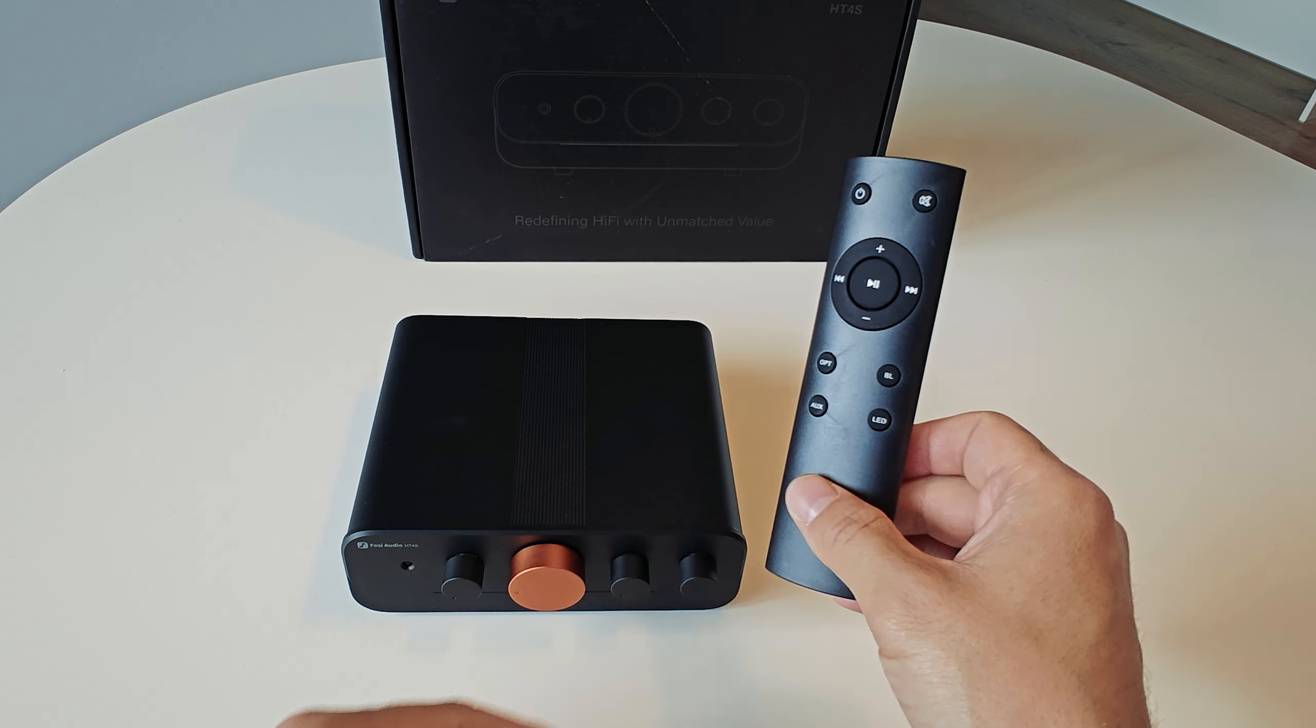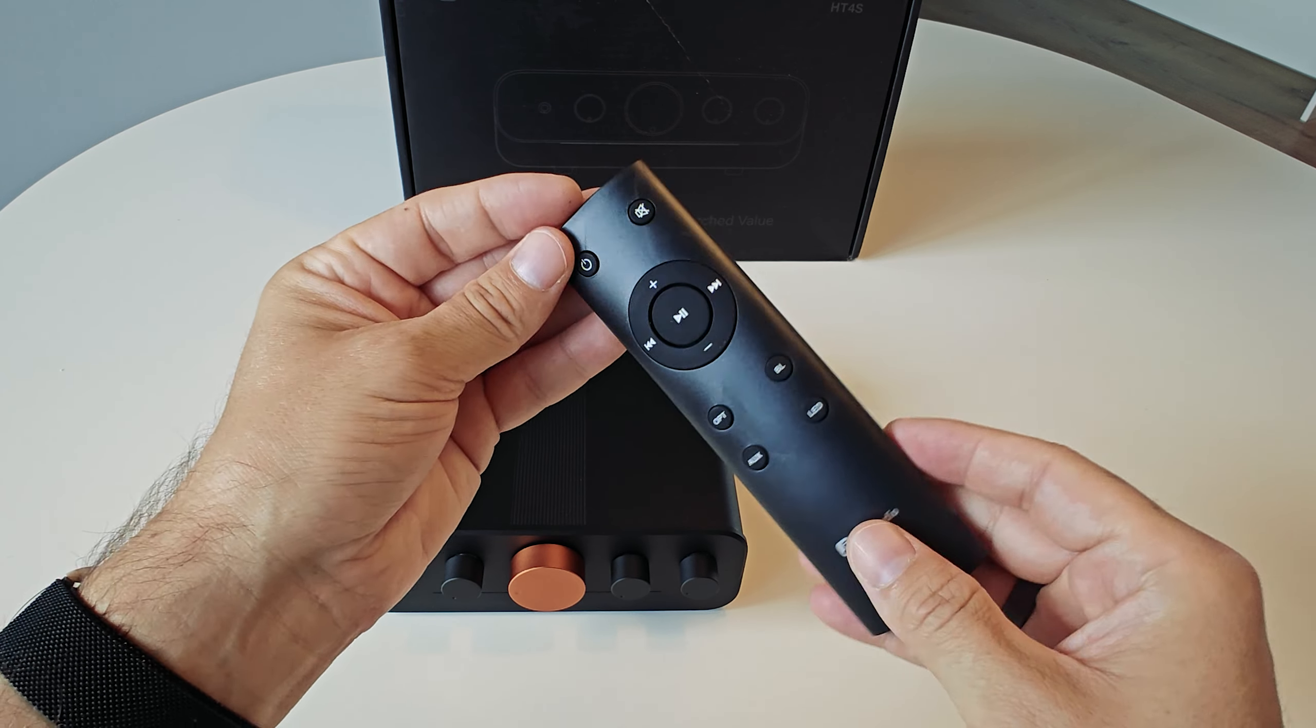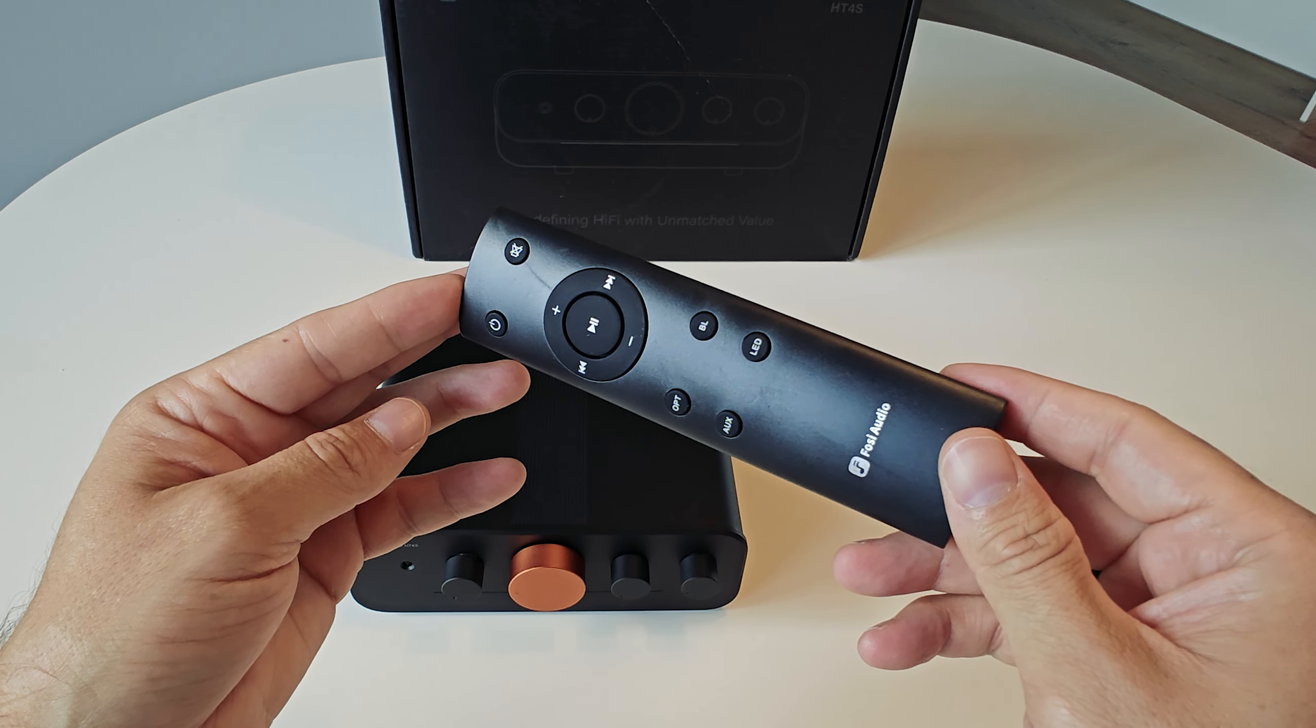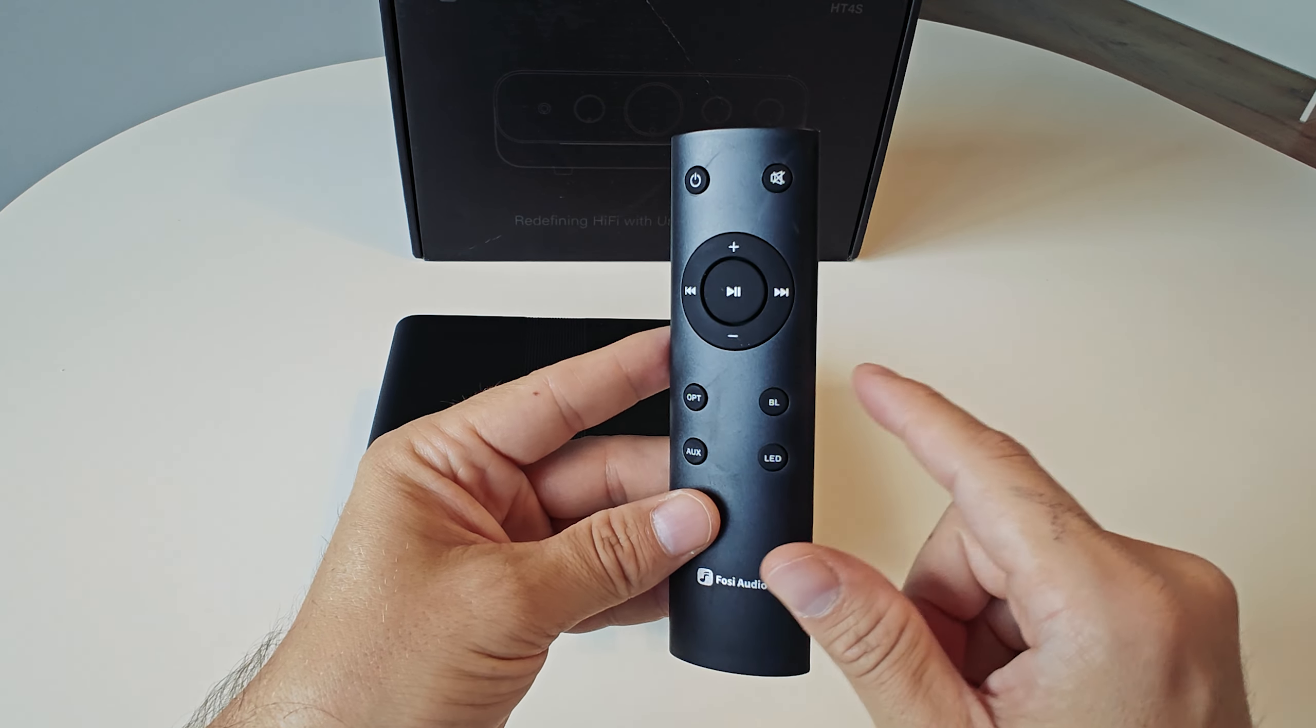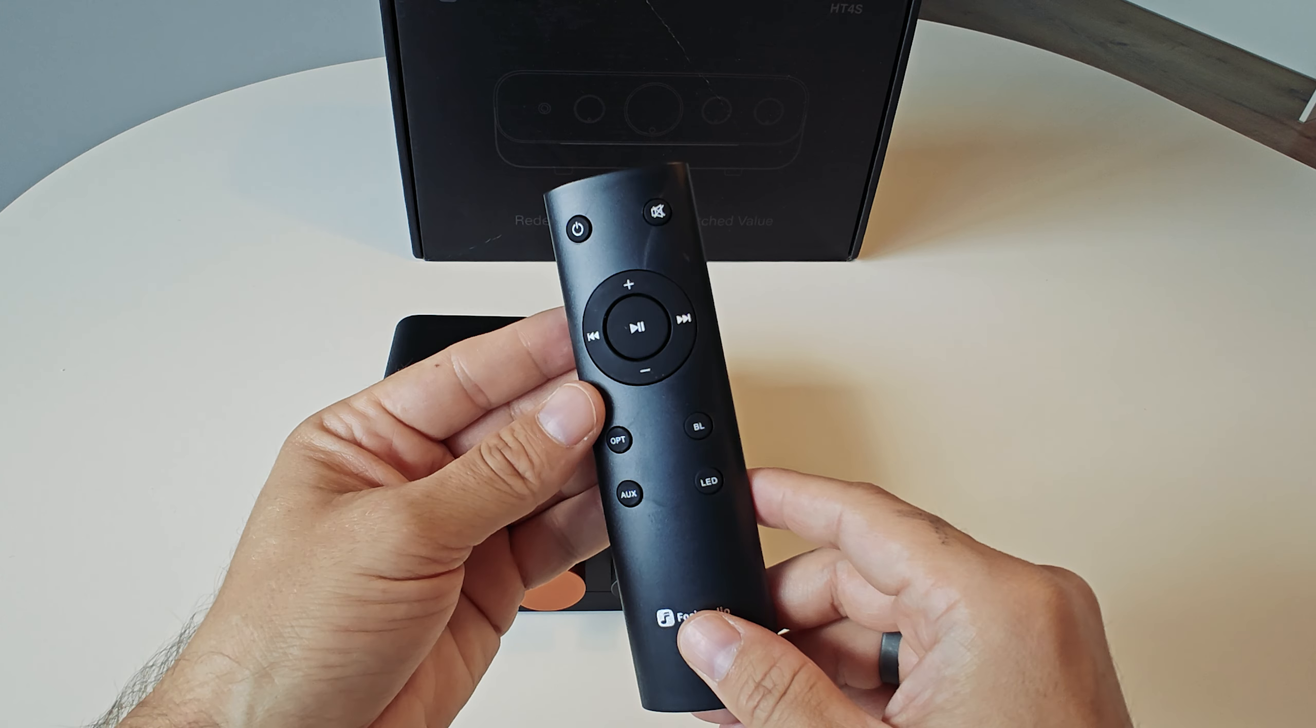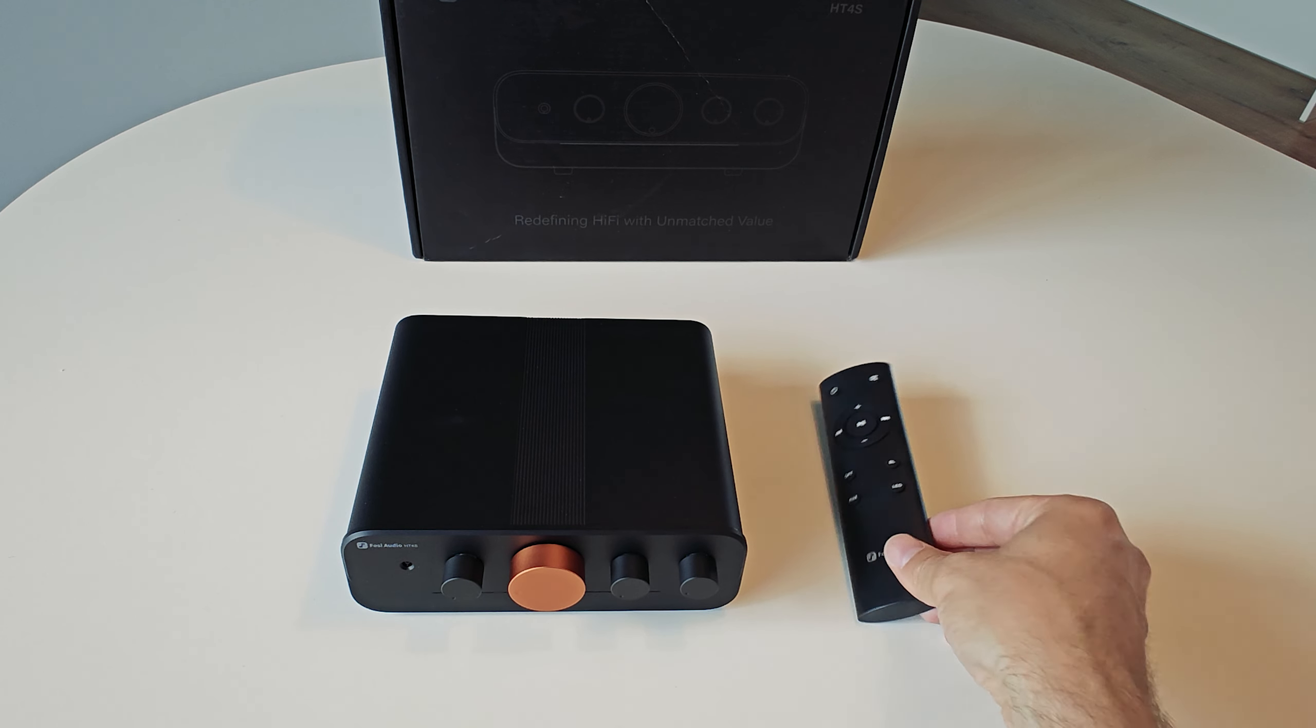Then we have the remote. It's nothing special, made of plastic, but the design seems quite familiar. You have some options here for input, maybe you can change the LED colors. On, off, and mute.